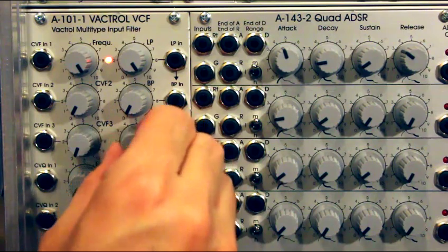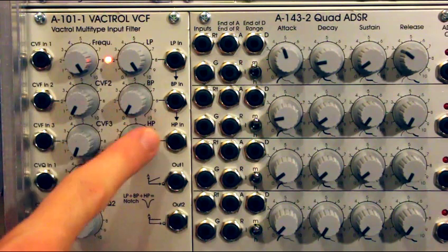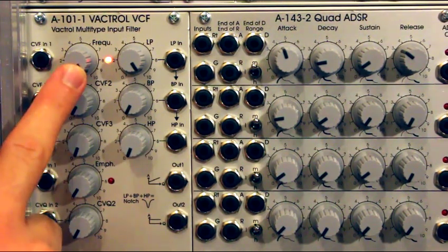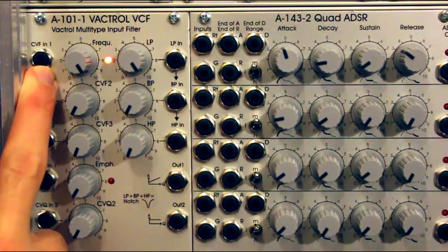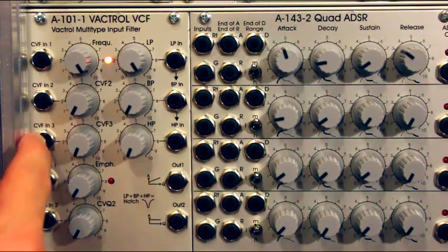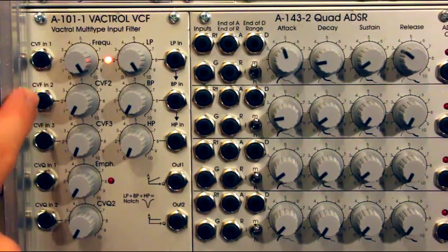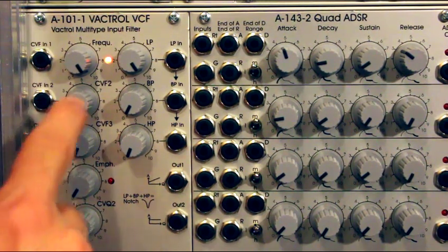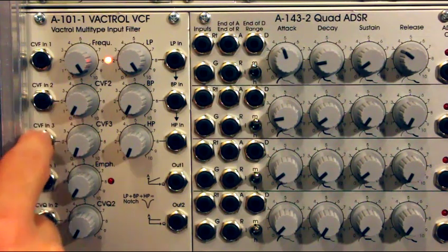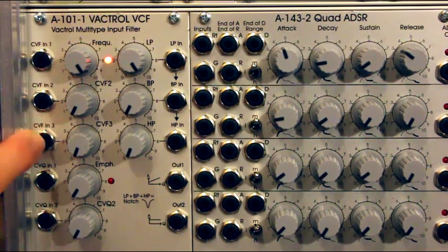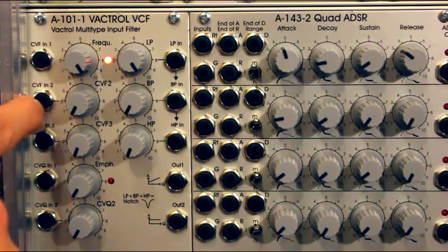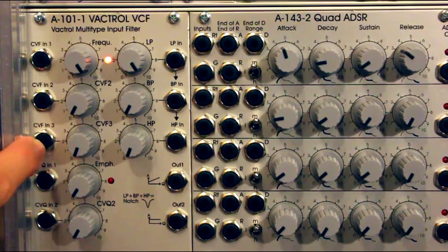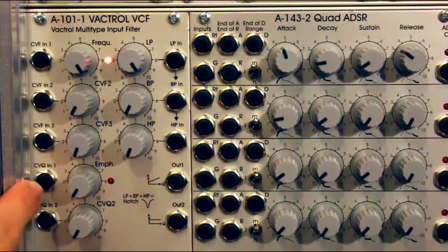You have of course the frequency knob to control the frequency of all filters. And you have CV control of cut-off frequency. You have also two other CV controls of the same cut-off frequency, and you have attenuators for each of those CV controls. So you can put an LFO here and an envelope generator here or something else random. This actually saves you a CV mixer.